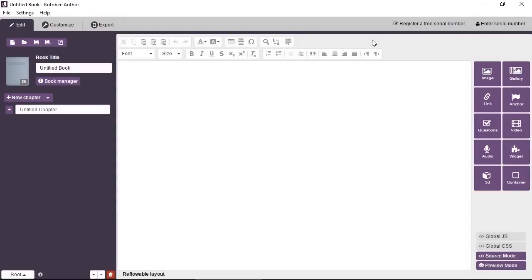You can enter the content for your ebook. You can customize it and so on. But the very last stage when you're about to export your book to the different formats for iBooks, for mobile, for web, for desktop, you'll find that you can't do so because you need to have a serial number.